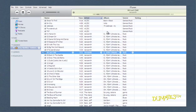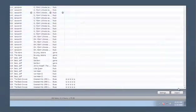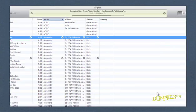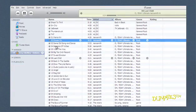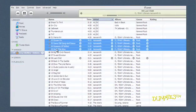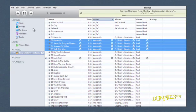To import an item from the Shared library to your library, select the item in the Shared library and then click Import. You can also drag items directly over the Library section of the Source pane to copy them to your library.